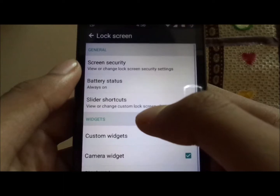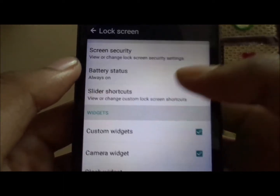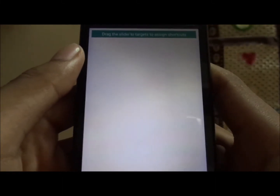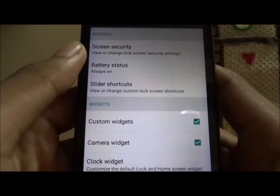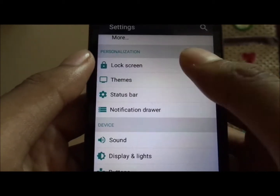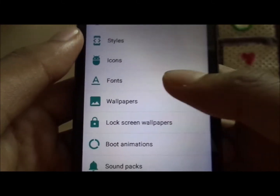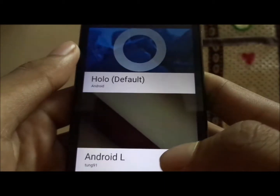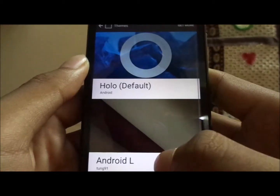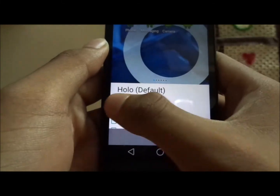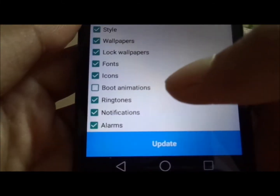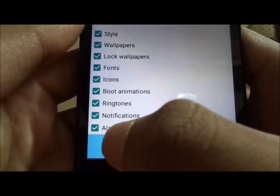In the settings we have the lock screen section where you can adjust screen security and customize your lock screen. Here are the slider shortcuts — there's a small bug where the white background is merging with the shortcuts. We also have the themes section. As I said, I'm running the Android L theme on top of CyanogenMod. Let's get back to the default Holo theme by selecting it, choosing the packages we want, and hitting update.